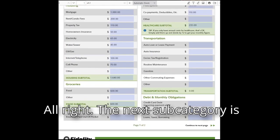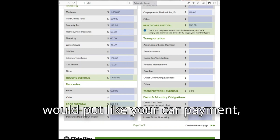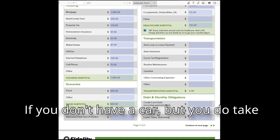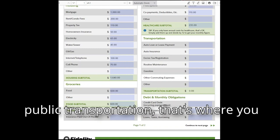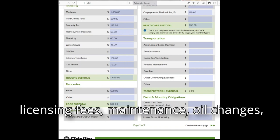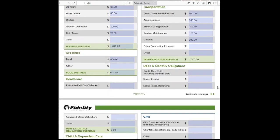The next subcategory is transportation. This is where you put your car payment, insurance, gas, and anything like that. If you don't have a car but take public transportation, that goes here too. Also include vehicle licensing fees, maintenance, oil changes, and Ubers.